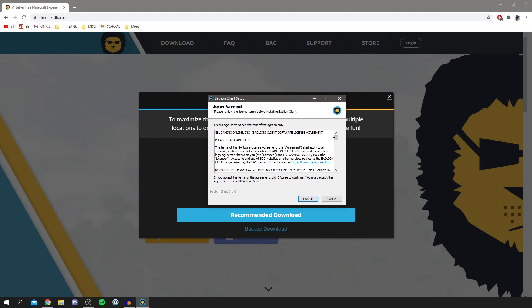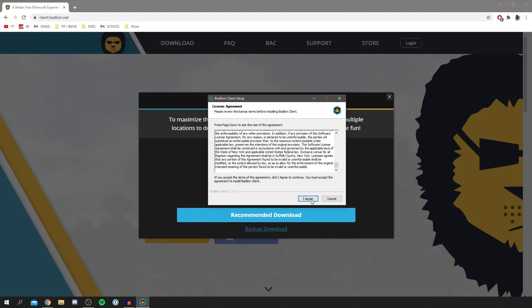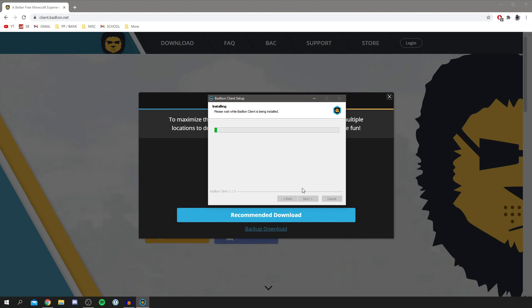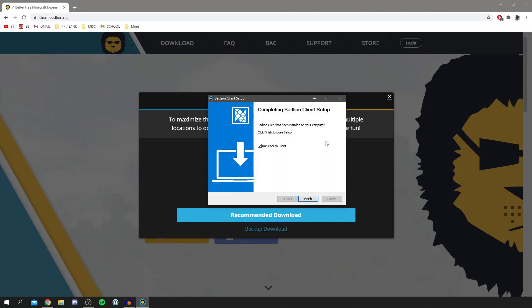I'm going to read through this and click agree. Then you can choose where you want to install it. I'm going to install mine in my program files and click install. As you can see, it's now literally installing right now. It's now finished.